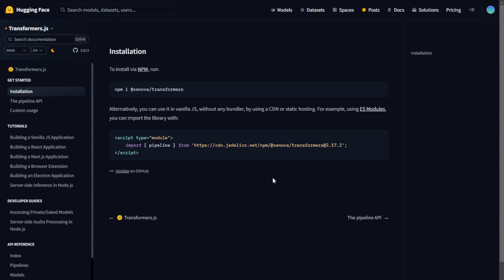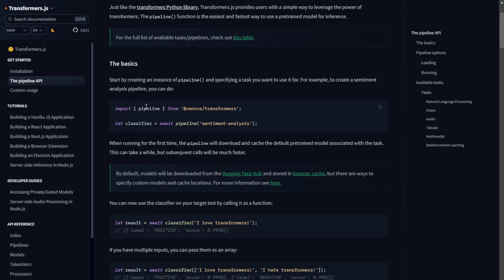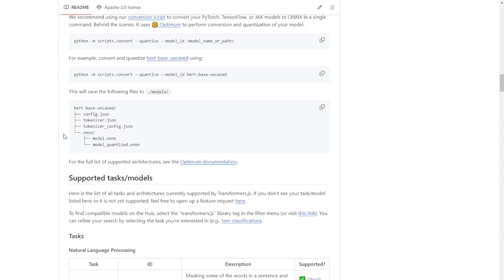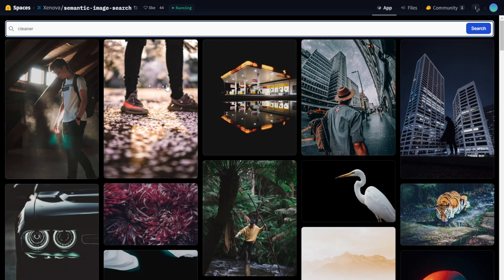One of the main advantages of client-side execution is reduced latency. Since the model runs locally on the user's device, there's no need to send data back and forth between the client and server. This results in faster response times, which is crucial for real-time applications like chatbots, interactive web apps, and real-time image processing.